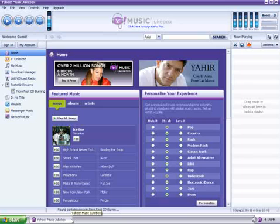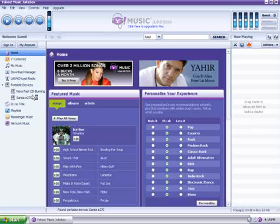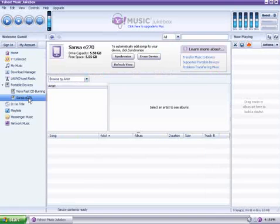Alright, once Yahoo Music is opened, we can go ahead and connect our Sansa MP3 player. Now, as you can see, it has detected my Sansa MP3 player on the left-hand side. However, it is empty.